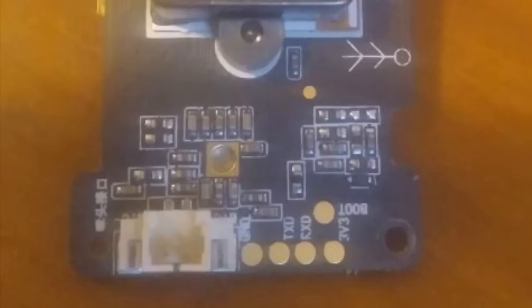Looking at the front of the board, you'll see these four pads near the edge. The print is small, but they are labeled. You've got ground, TX, RX, and 3V3. These are the TTL lines and how we're going to access this little guy.